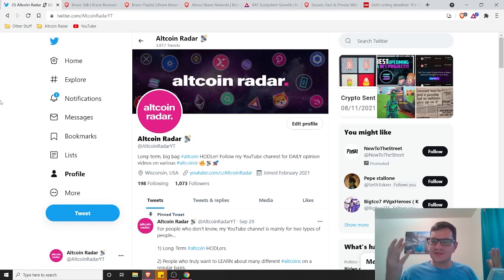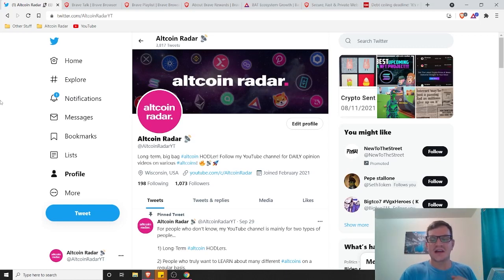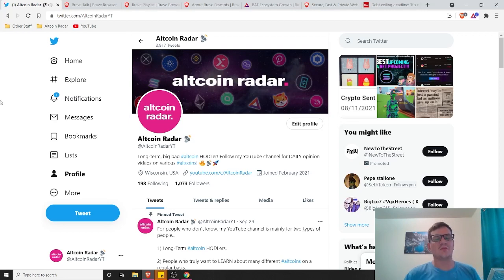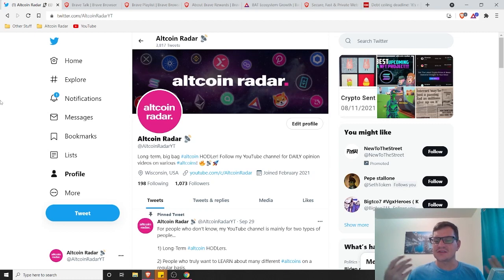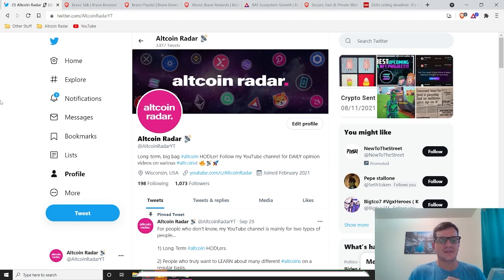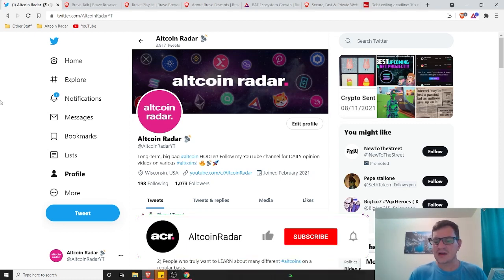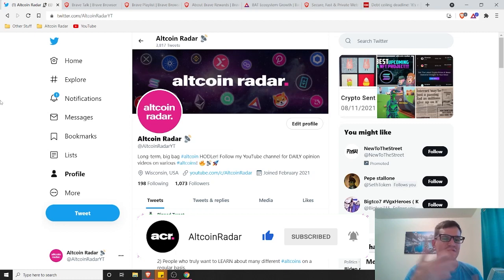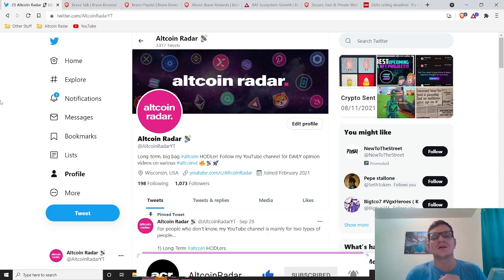Hey there altcoin fans, thanks for joining me here on Altcoin Radar. Today I'm going to show you some of the good, the better, and the best parts about BAT and the Brave Browser. And as always, if you like the content then make sure to subscribe to the channel and give this video a thumbs up because it helps me out.